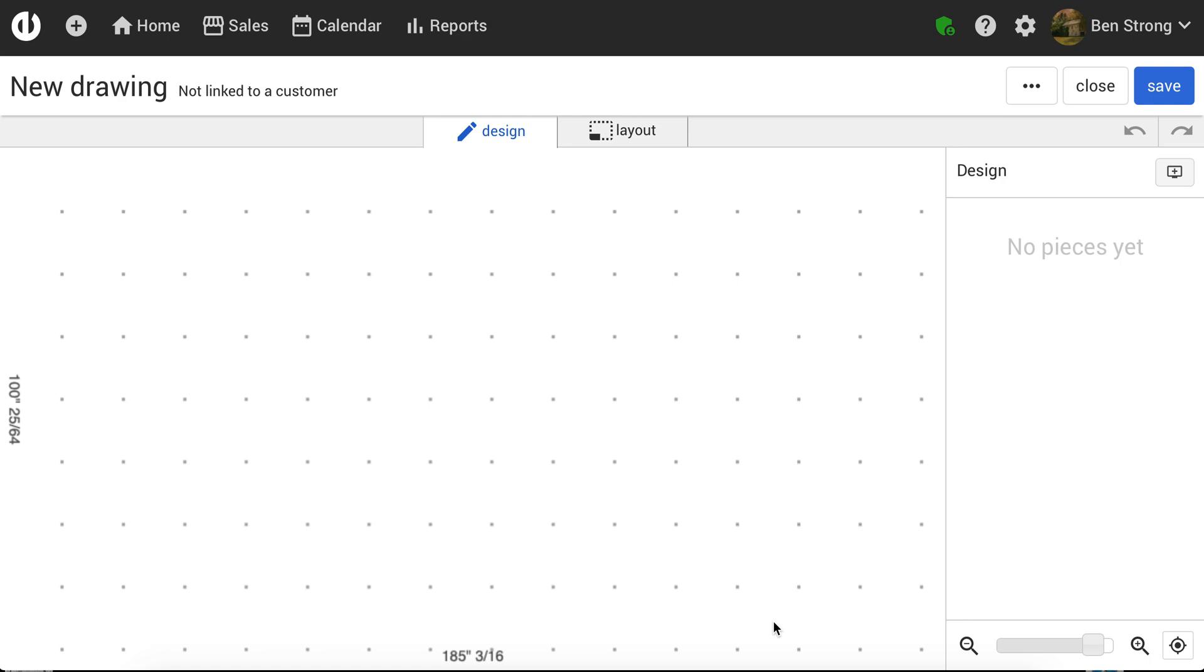Sometimes we'll have people get blueprints from a builder without dimensions on them, and sometimes it's easier just to trace the drawings than to convert them all and get dimensions and measure them in order to get a square foot estimate.